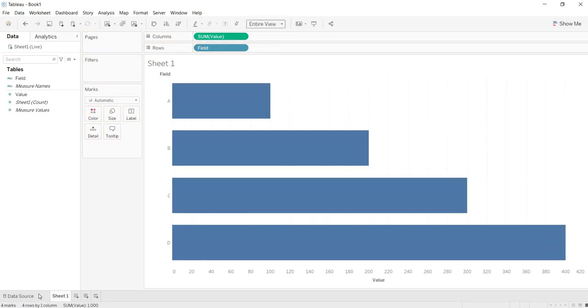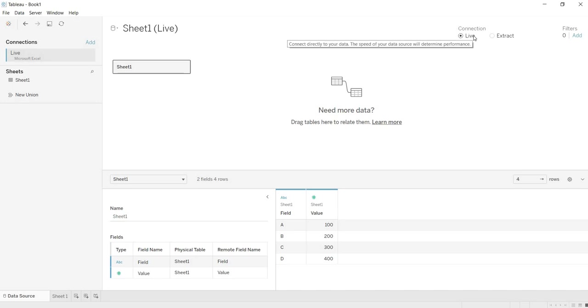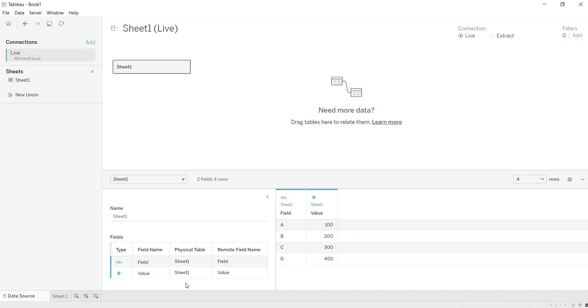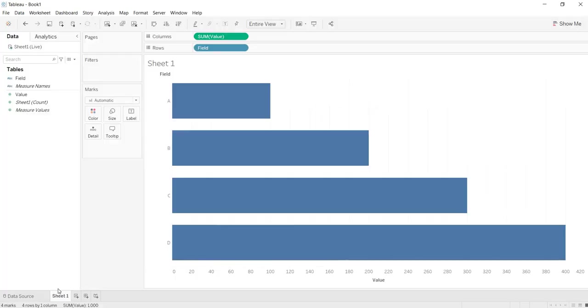Now what is the connectivity type here? If you go to the data source page, by default I have connected to my data in the Live mode. What is meant by connected to the data in Live mode? That means when you have connected to your data source in the Live connectivity mode, Tableau builds a connectivity path between your data source and Tableau. What is meant by this connectivity path?